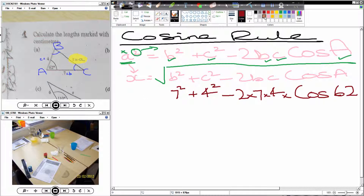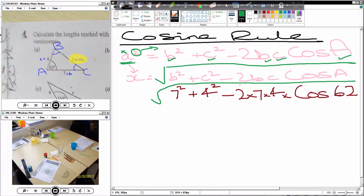We've just got one little bit to put back on — we've got to put the hat back on: the square root. Sorry about my square root being slightly curvy — it's just handwriting style.